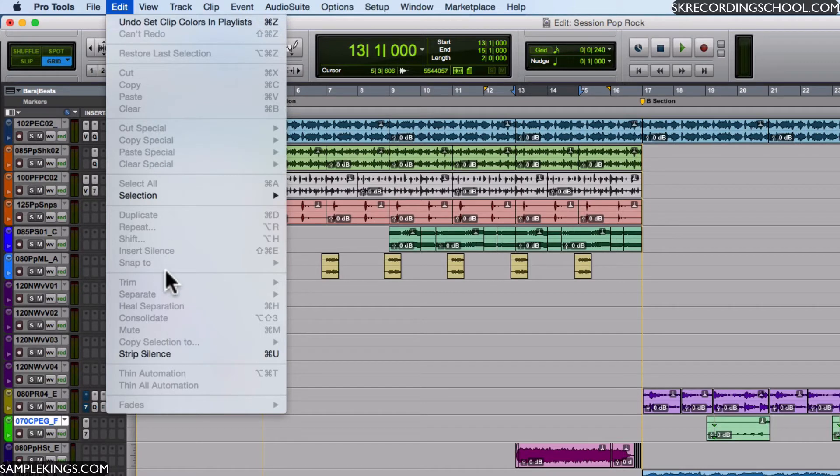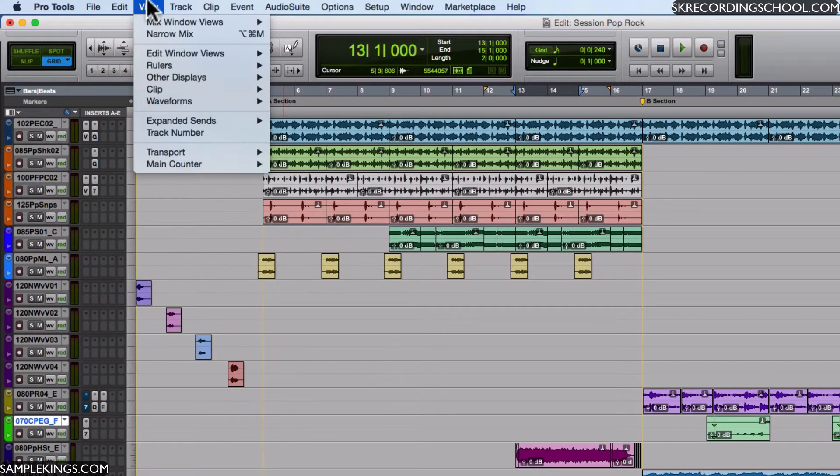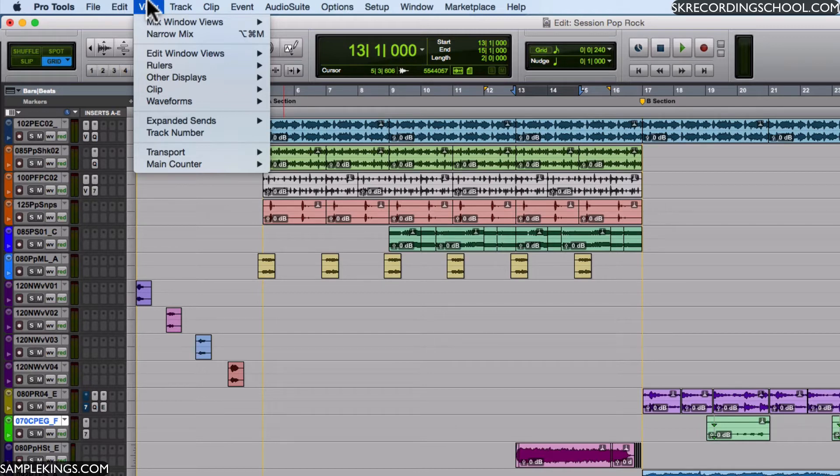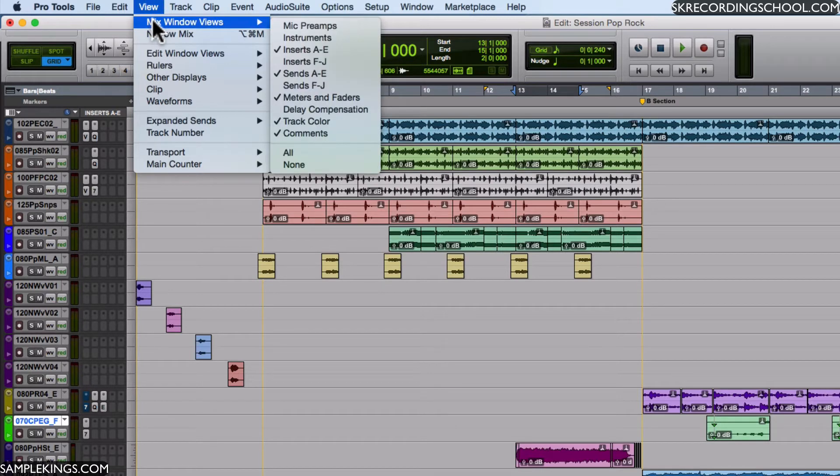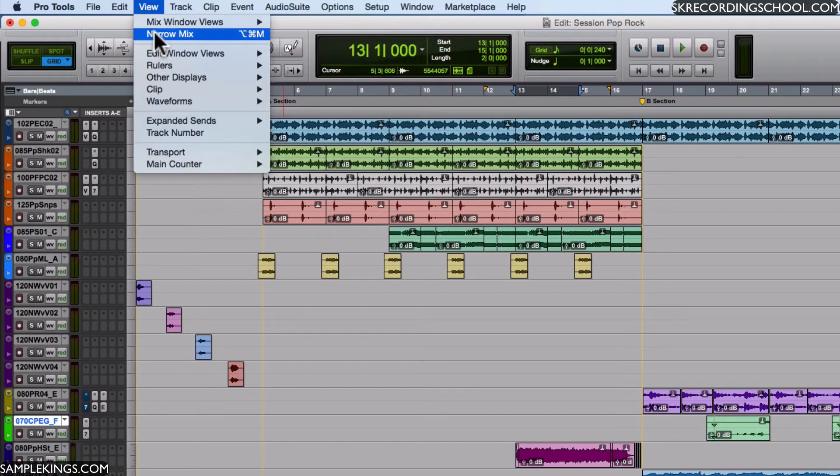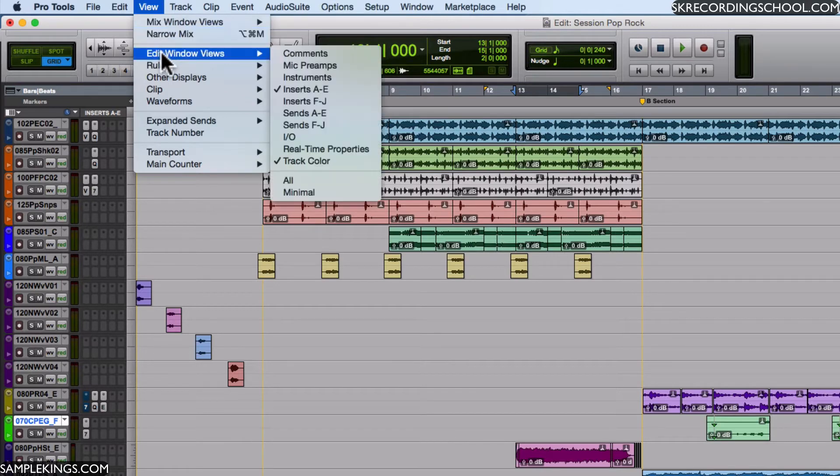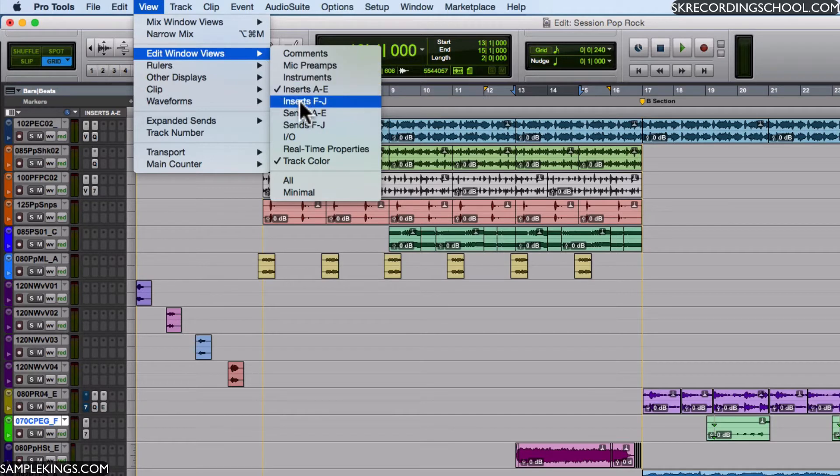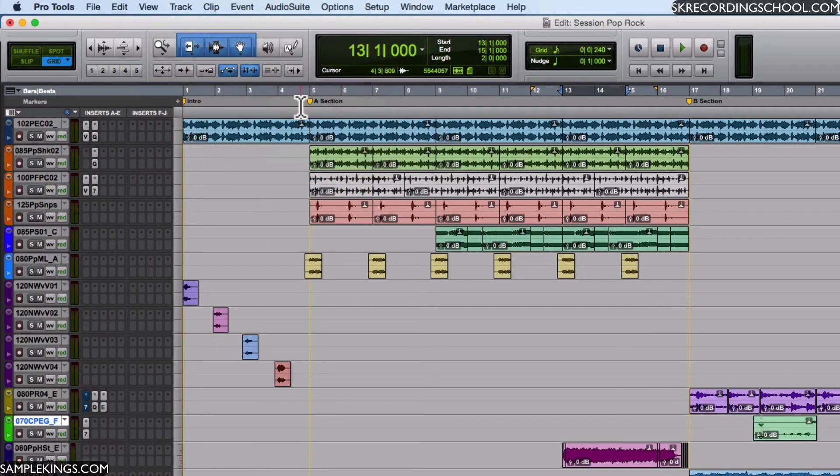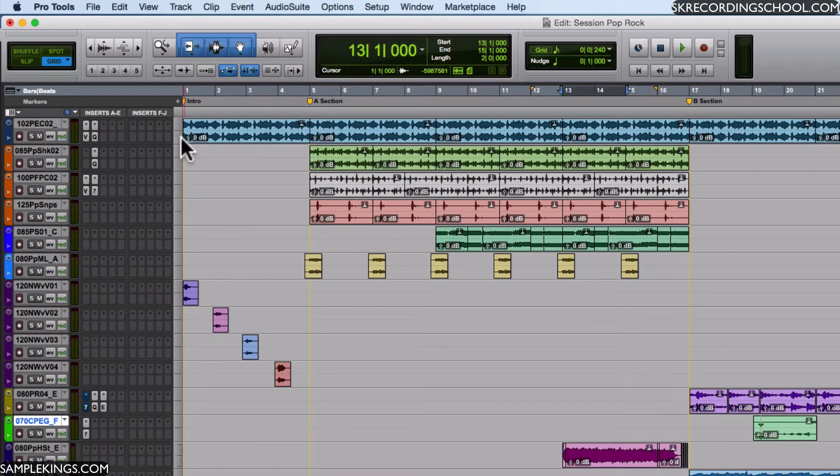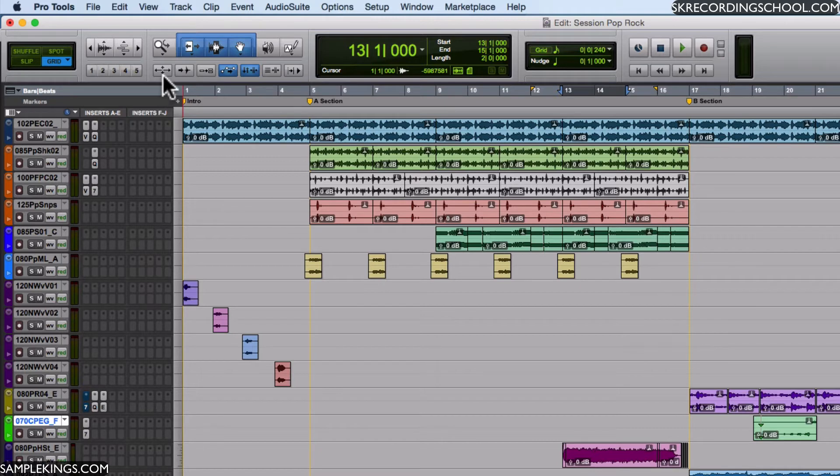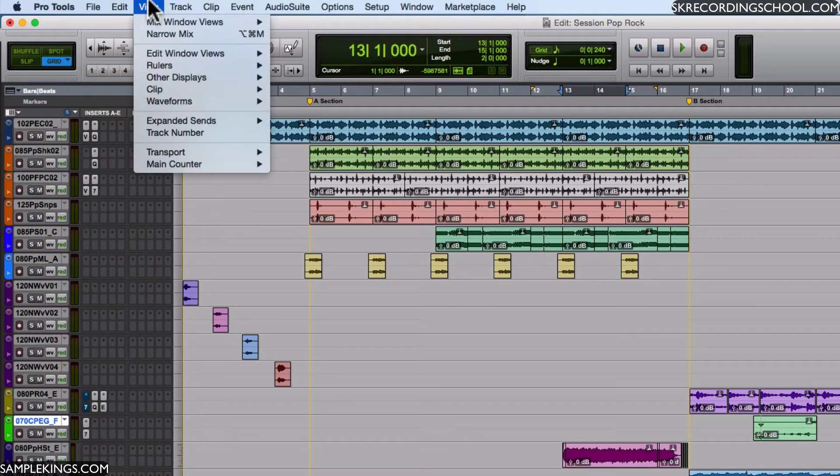Next we have our View. So if you're worried about a view, you're not sure of a view of something, go to View. You want to see a view of the mix window, a narrow view in that mix window, or do you want to see the edit window? Maybe just want to see the inserts - they're right there.